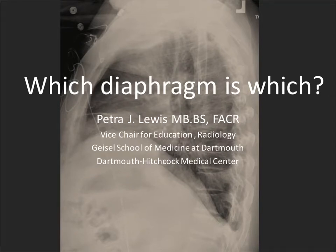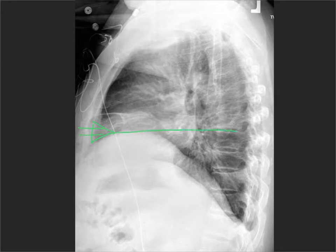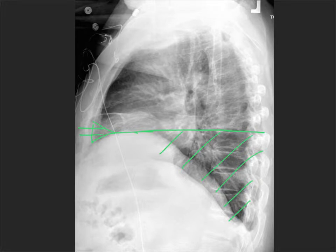I'm going to show you how you can tell in most patients which hemidiaphragm is which in the lateral chest x-ray. The x-ray beam on a frontal radiograph comes straight through, and any lung that is below the level of the hemidiaphragm is going to be hidden — a big area behind the hemidiaphragm — and your only hope of seeing it is on the lateral chest radiograph.